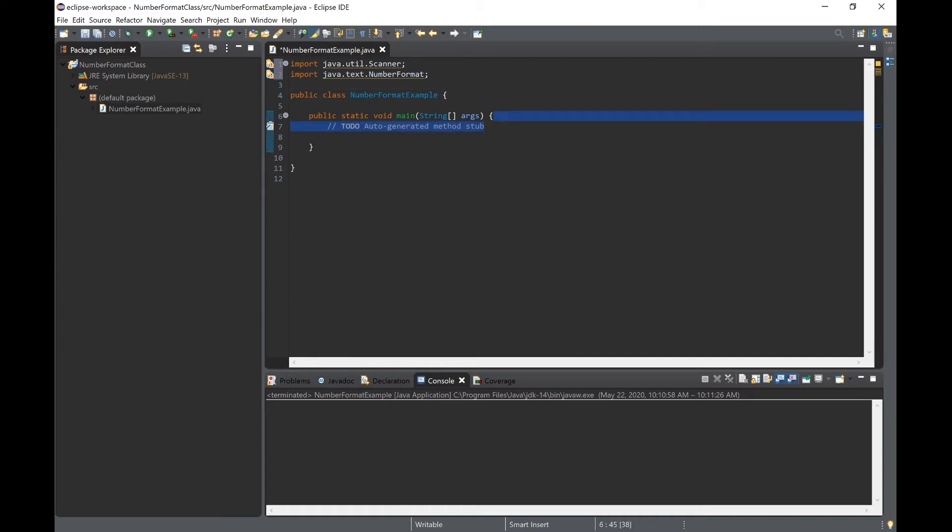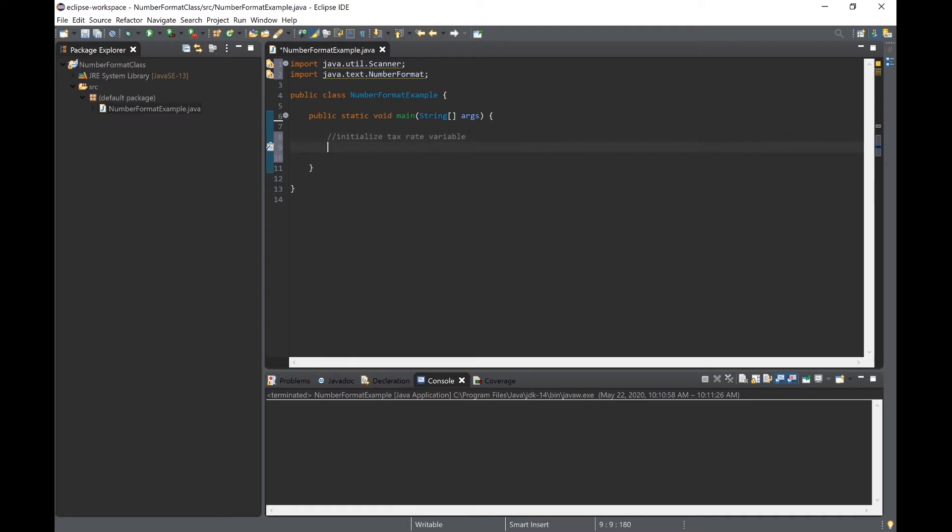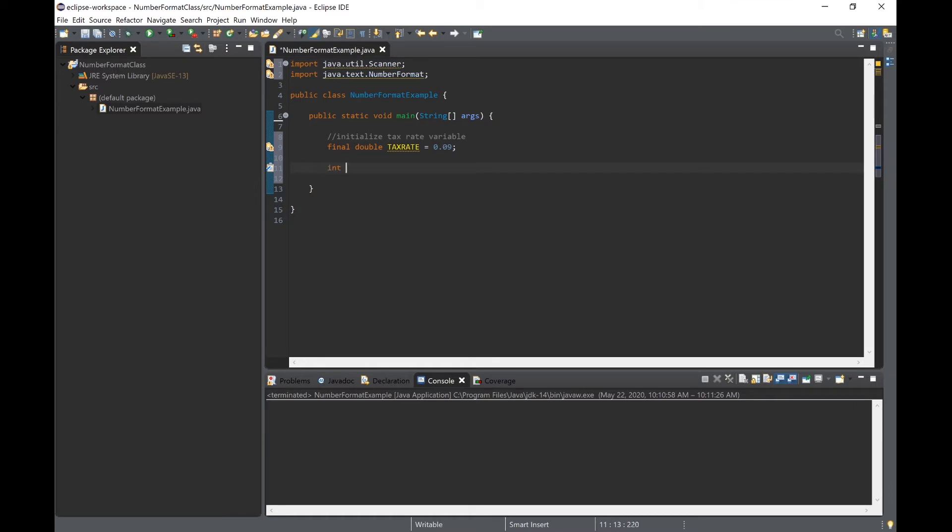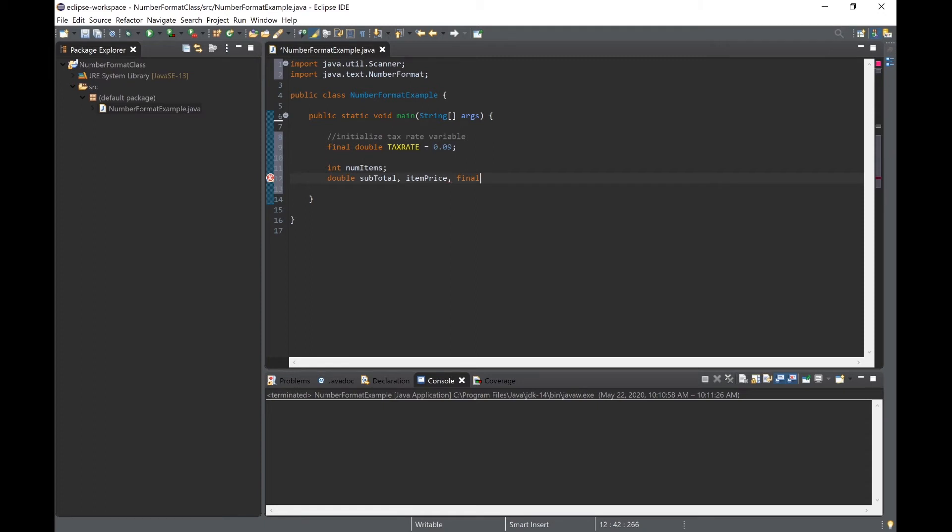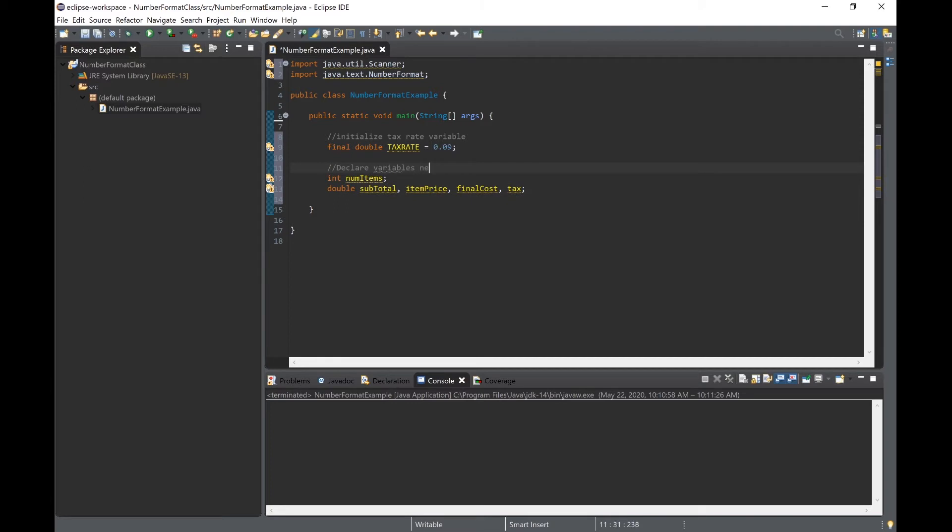Inside the main method we will create a few variables to store necessary values. The first variable will be of type double and we will call it taxRate. Notice the declaration is preceded by the keyword final and is also capitalized, which signifies that the taxRate variable will be constant throughout the lifetime of the program. The remaining necessary variables will be an int variable to store the number of items purchased and four double variables: subtotal, itemPrice, finalCost, and tax, all named based on their use case.